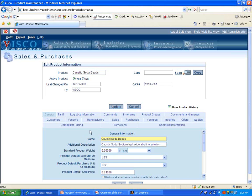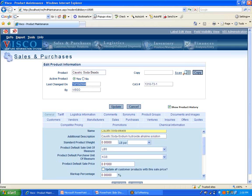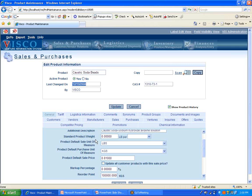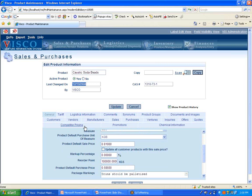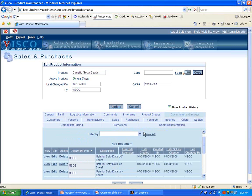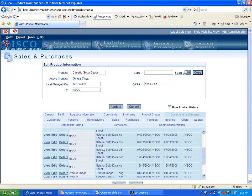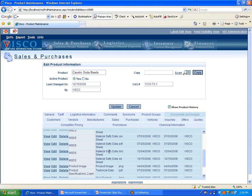So this would be general information about the caustic soda, last user to make a change and when they made that change, a default sale price, purchase price. But a couple of things I want to mention here is the same kind of thing here. You can have a digital library associated with the product, so if you wanted to store material safety data sheets, images of the product, spec sheets of some kind, drawings, you can upload them and associate them with this product, so you have a digital library here.